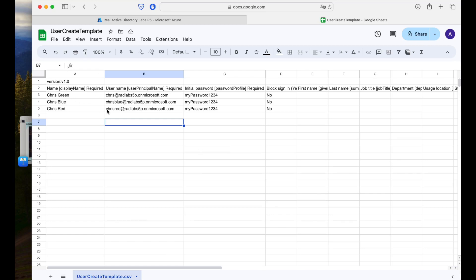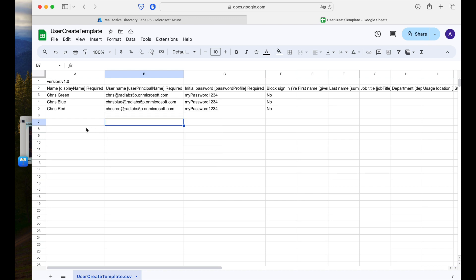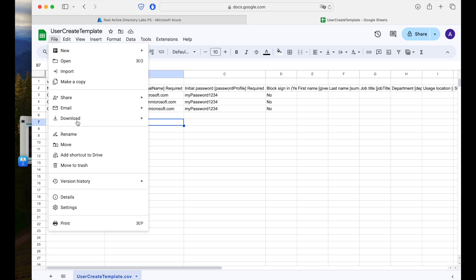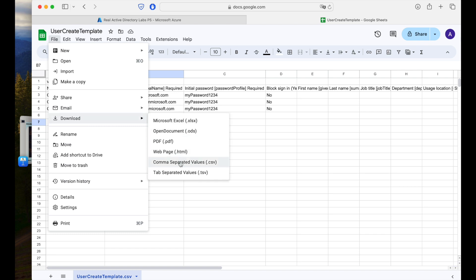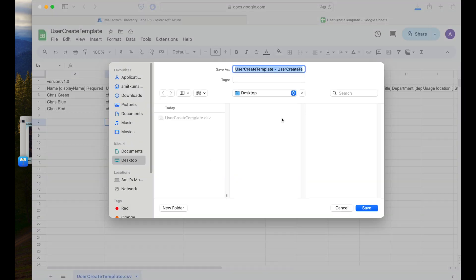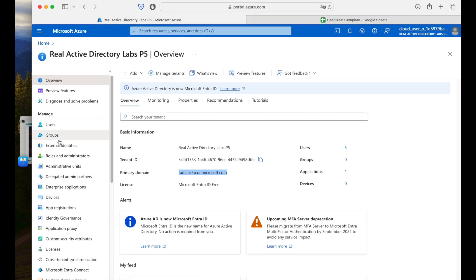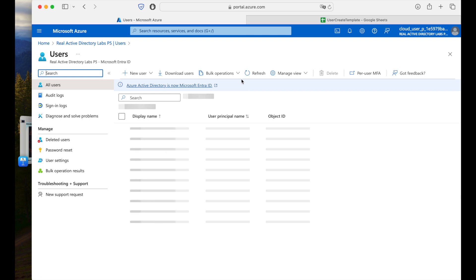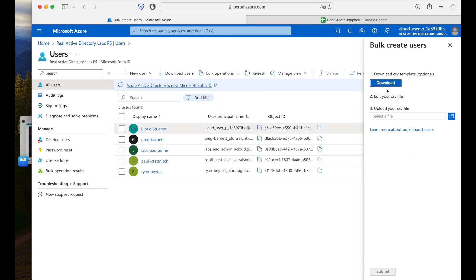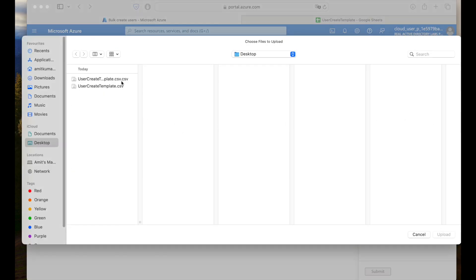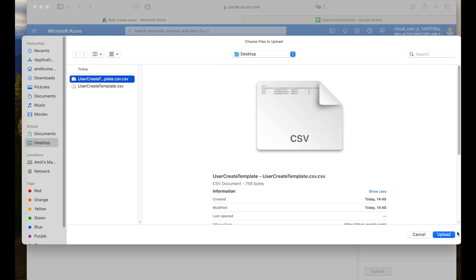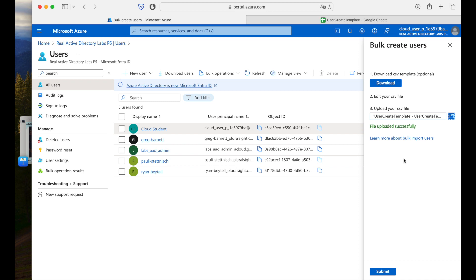Now we have to download the file in comma-separated values format. Go to File, then Download, then Comma Separated Values (CSV format). Save the file to your desktop. Then go back to Azure, go to Users, and again under Bulk Operations, select Bulk Create. Steps one and two are completed. Now I will upload the file from my local machine — this is the one where we have edited all our users — and I will select Upload.